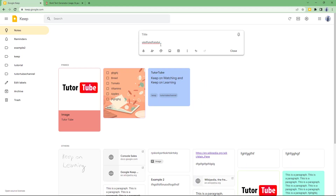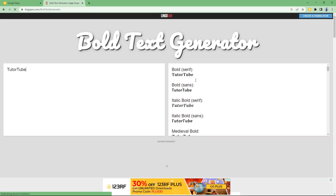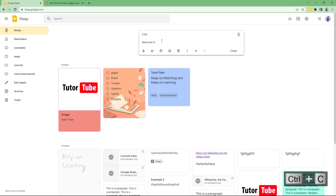I'll type 'welcome to' here, then select the bold serif text and paste it into the Google Keep note. You can see the formatted text is now there.